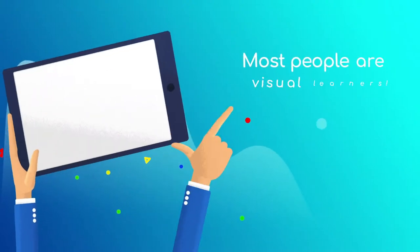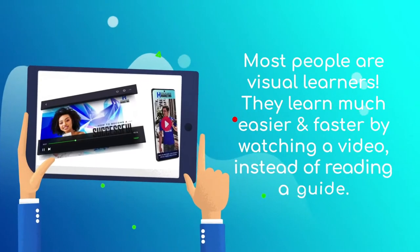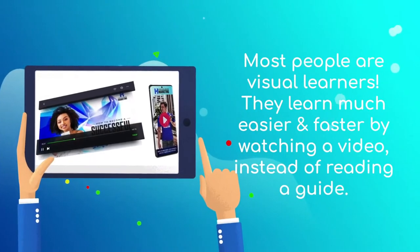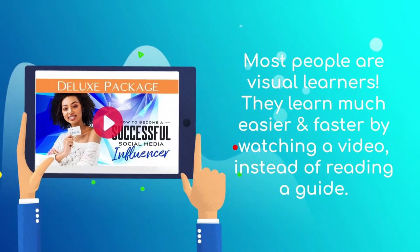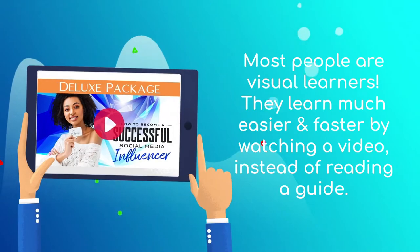Most people are visual learners, meaning that they learn much easier and faster by watching a video, instead of reading a guide.